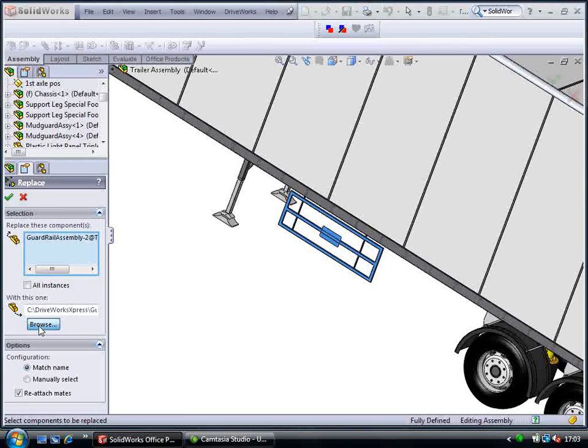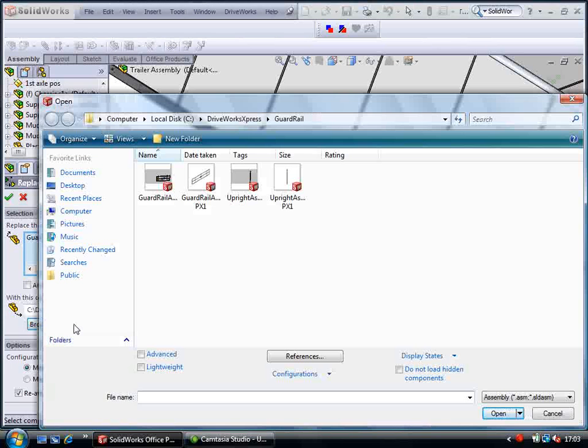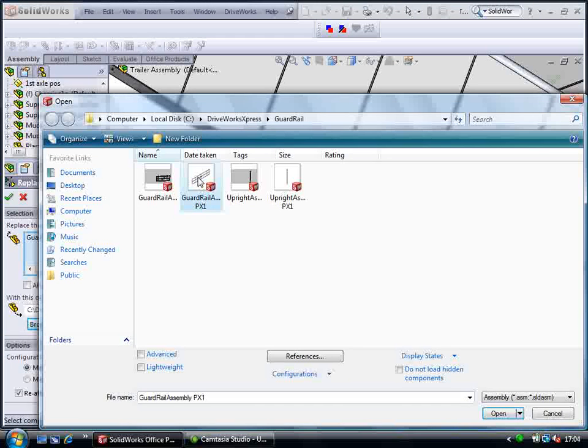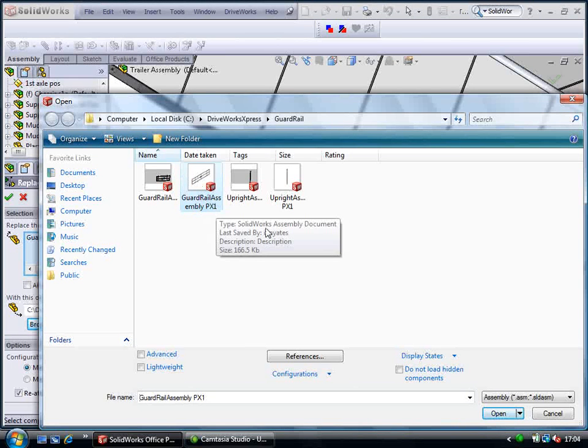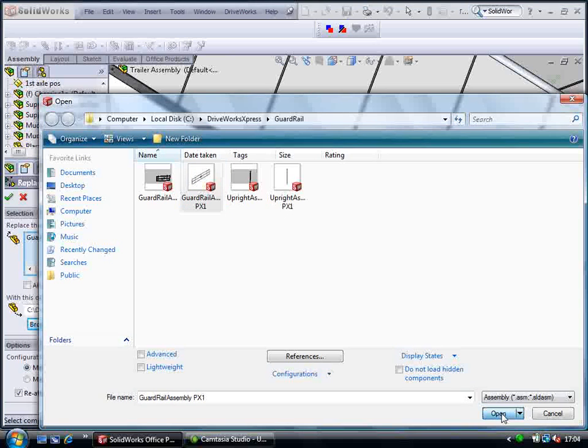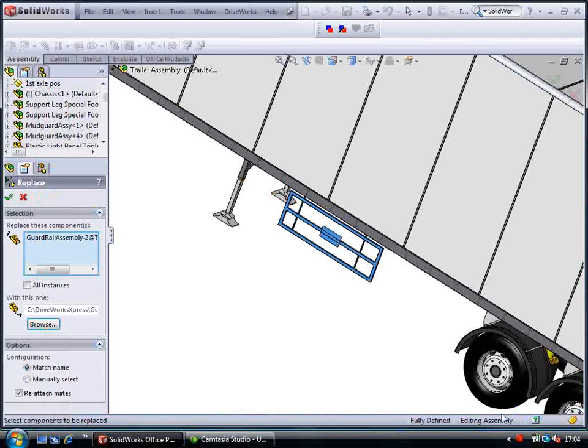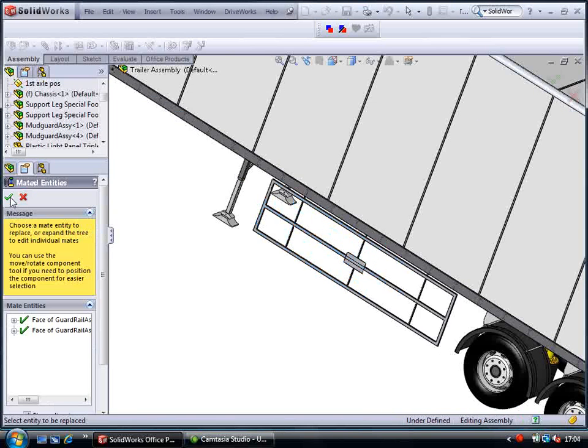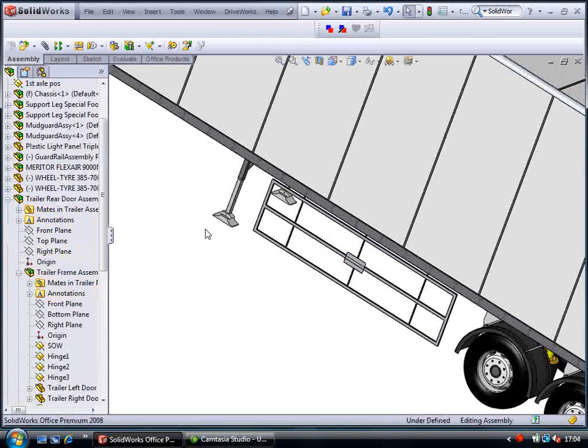Now the new guard rail can replace the existing guard rail in the trailer model, so we can clearly see that this will suit our customer's requirements.